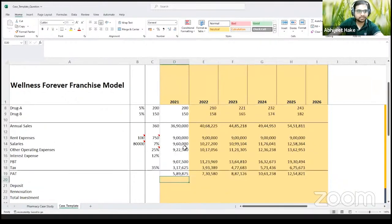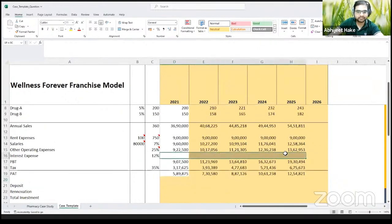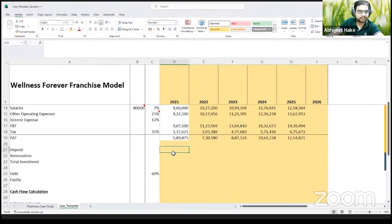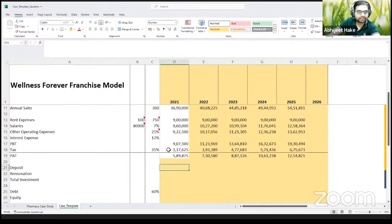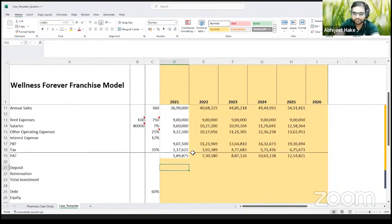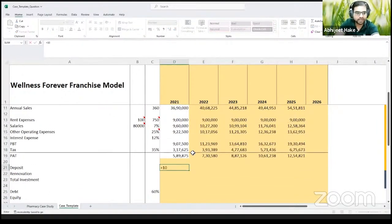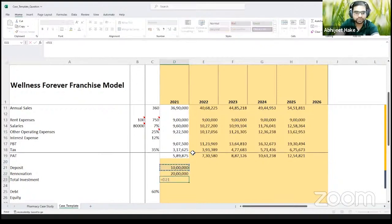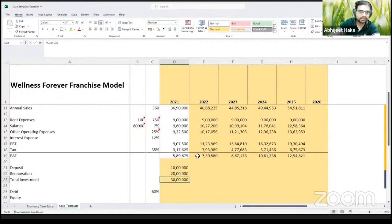We are done with the income statement — we're only left with the interest expense. So let's create the debt schedule. Before that, we require a deposit of 10 lakhs for the rental of the retail space, and renovation expenses of 20 lakhs. So total investment is going to be 30 lakhs.